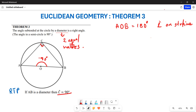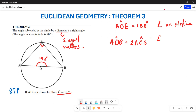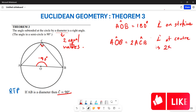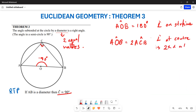Secondly, remember that angle AOB is the angle at the center. So we can say that angle AOB is equal to twice angle ACB, because the angle at the center is two times the angle at the circumference of the circle. This means we are using the reasoning of Theorem 2 to prove this.